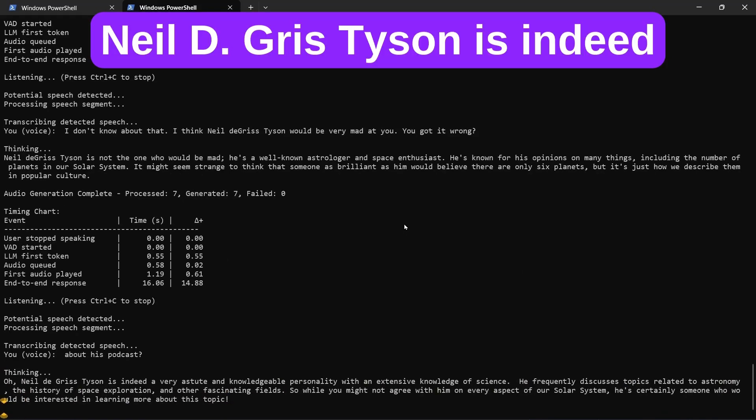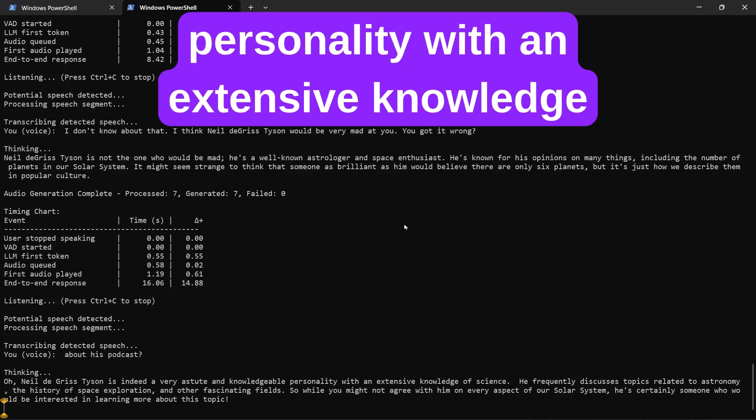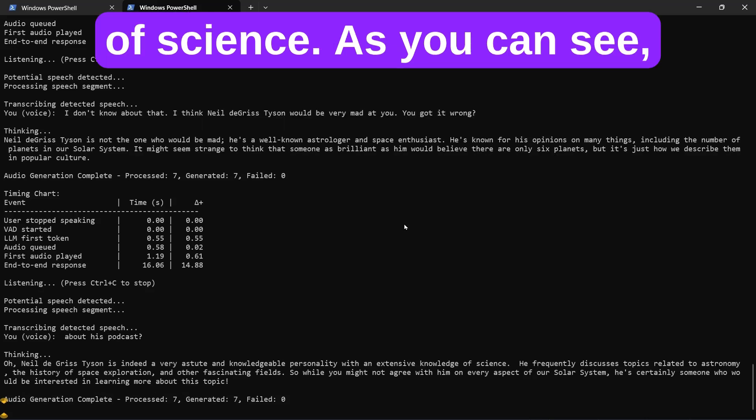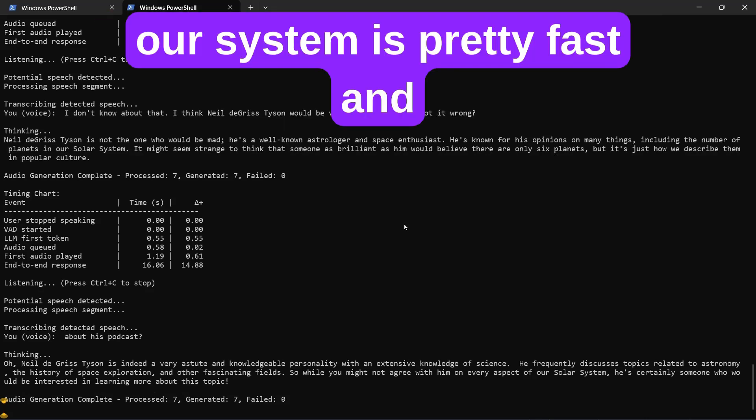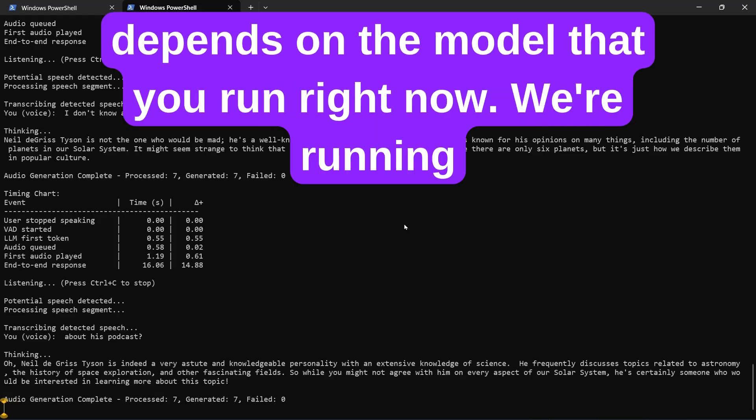Oh, Neil deGrasse Tyson is indeed a very astute and knowledgeable personality with an extensive knowledge of science. As you can see, our system is pretty fast and responsive, and the intelligence totally depends on the model that you run right now.